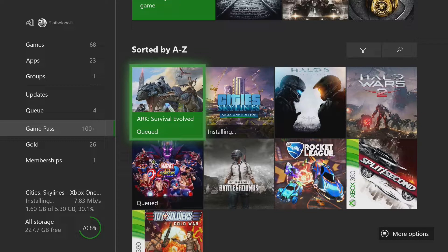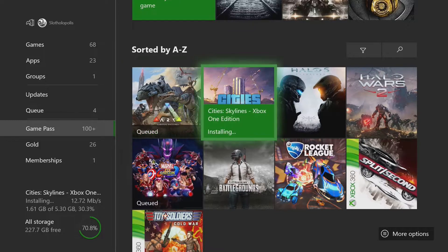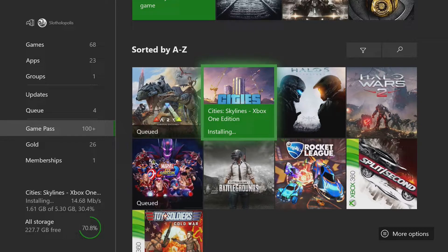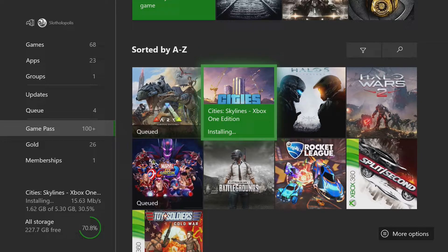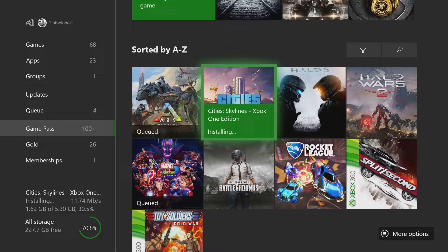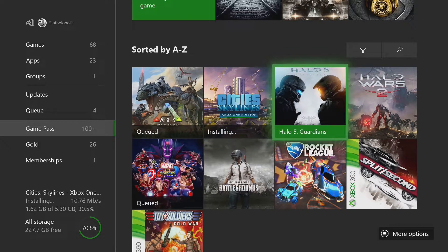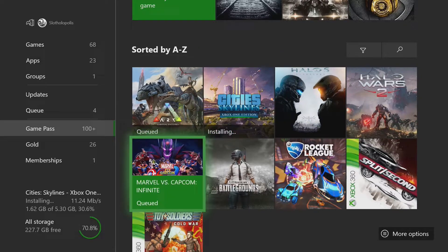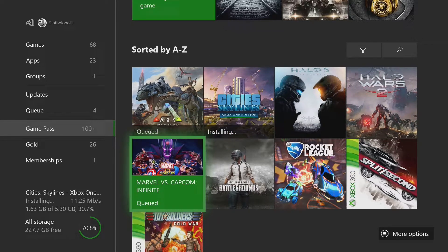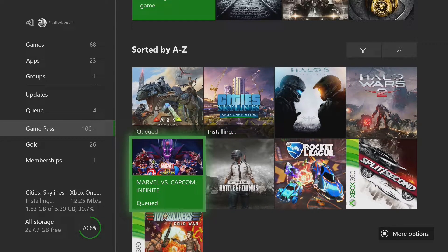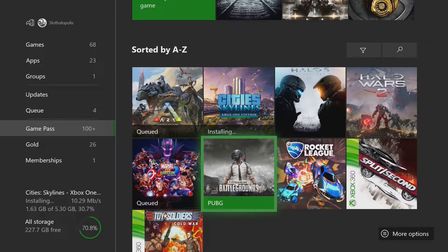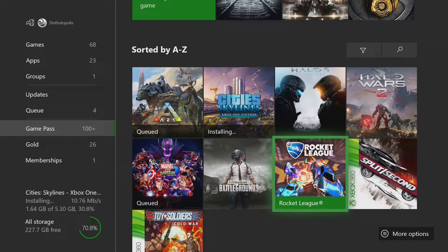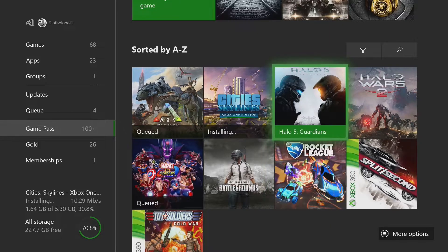These are things that I'm either downloading or that are already on my hard drive that are part of the Ultimate Game Pass. Ark Survival Evolved, which looks amazing here. Fantastic game, really underrated. Cities Skyline is a city builder that basically was like what SimCity used to be before EA ran that into the ground. Halo 5, Halo Wars 2, Marvel vs. Capcom Infinite, which is the newest fighting version, really fun. PUBG, and of course the GOAT game, Rocket League.